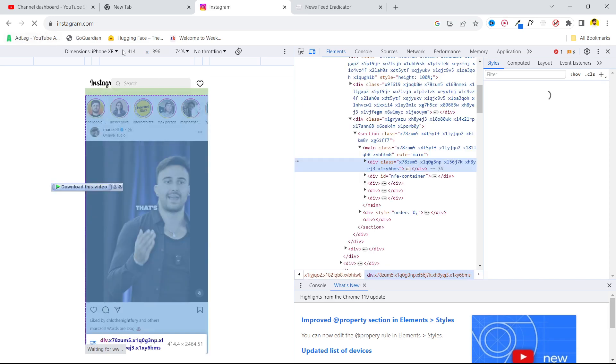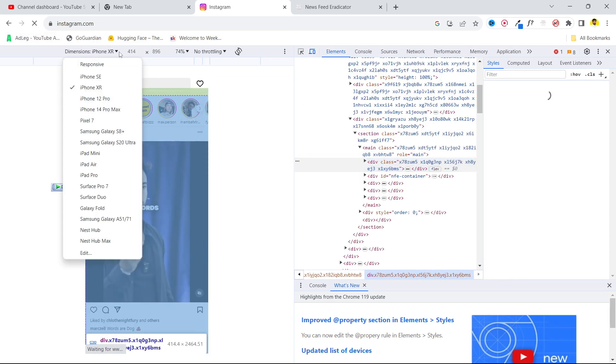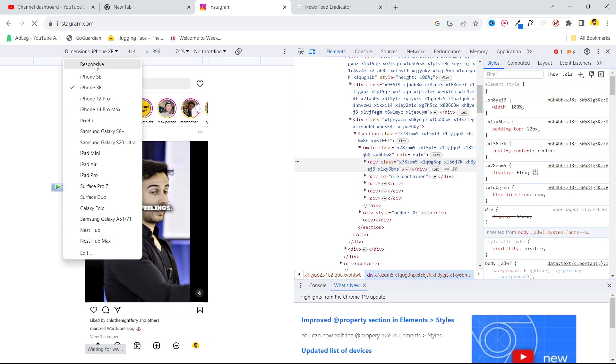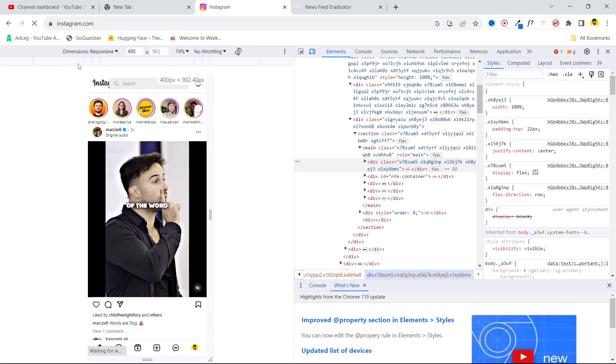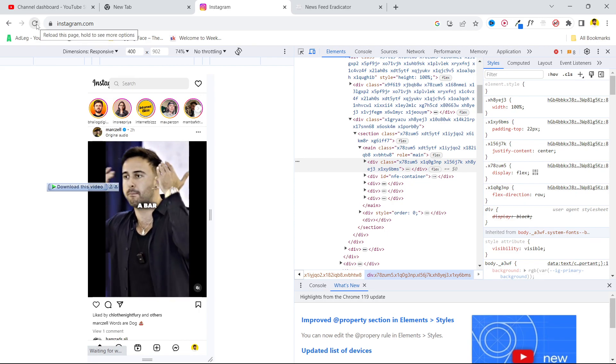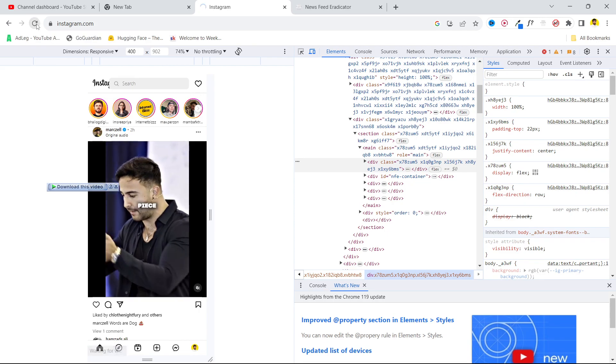After that you need to select the dimension. I'm going to select responsive and click here. You need to refresh this page.